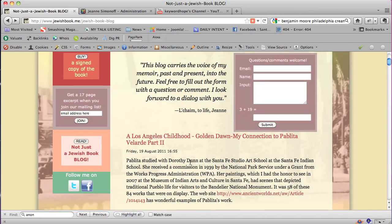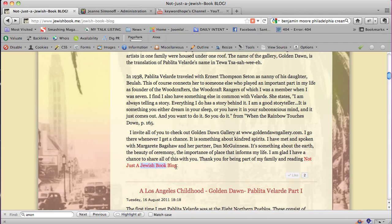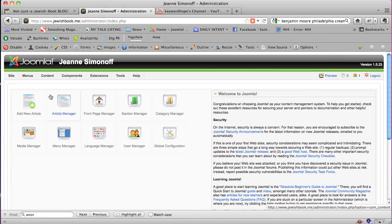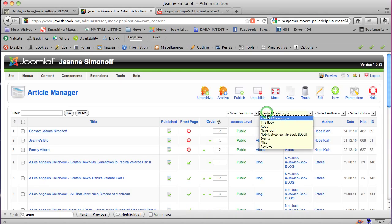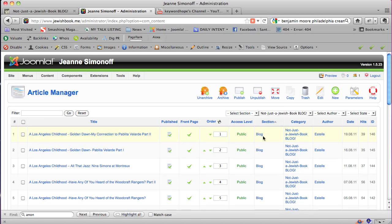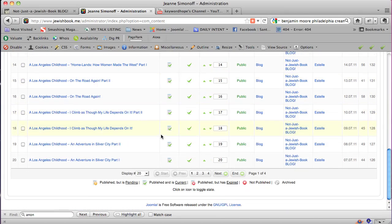So what we're going to do is go into the admin area of this site in Joomla and convert these phrases to links to the home page of the blog. I've already opened the admin area and logged in. I'm going to click on Article Manager and select the category which is the blog, so that I'm only looking at the articles that are part of the blog. She has quite a few — she's doing a great job, which is why she's climbing up the ladder.